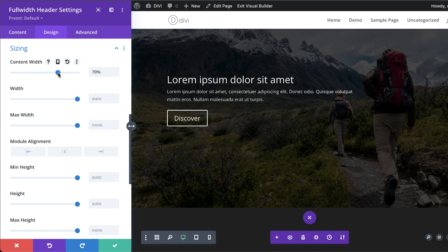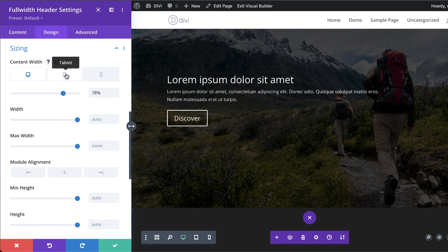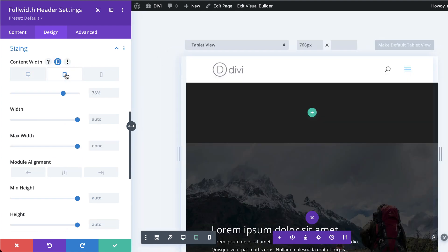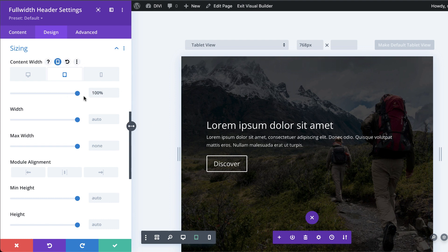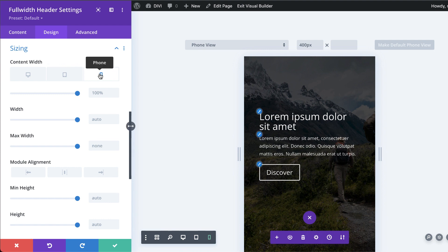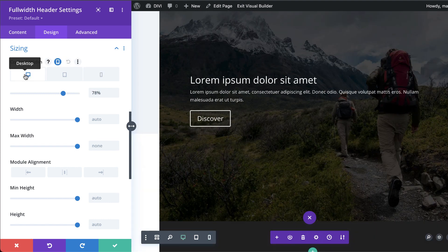I'll set the content width to about 78 percent. Let's also check how it looks on other devices — it's not too bad, but on tablets and phones let's give it 100 percent.